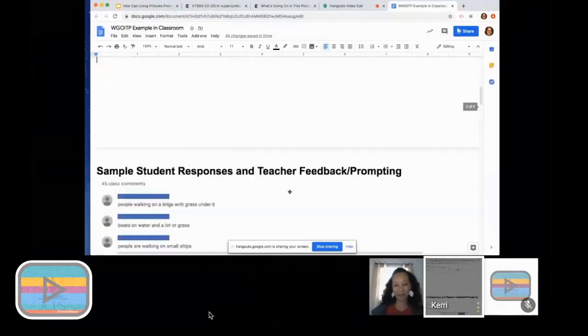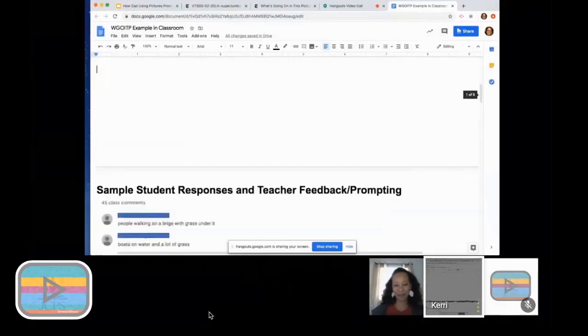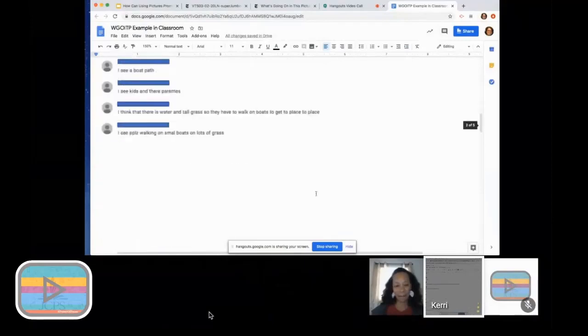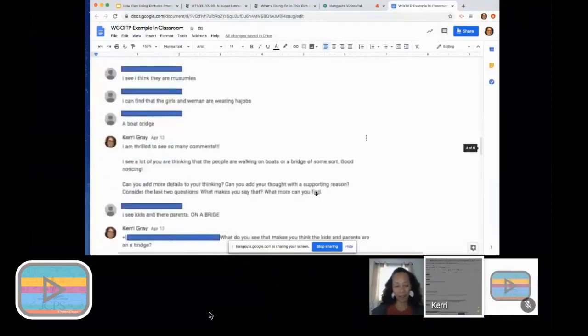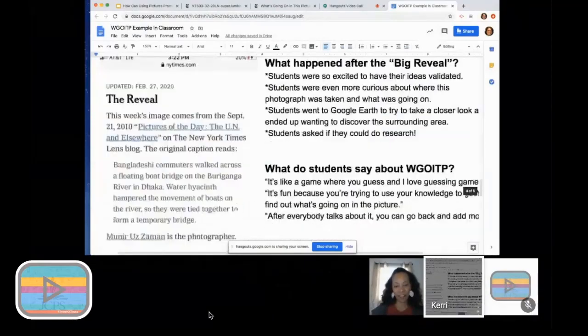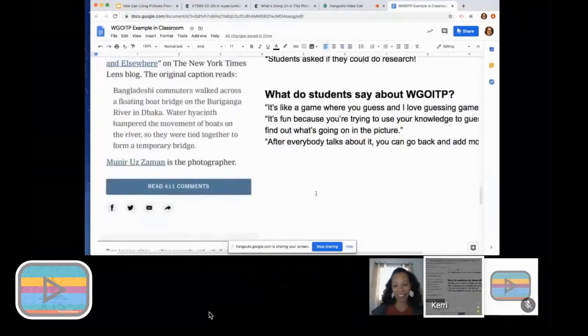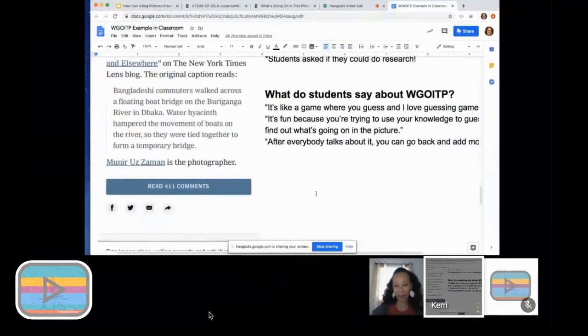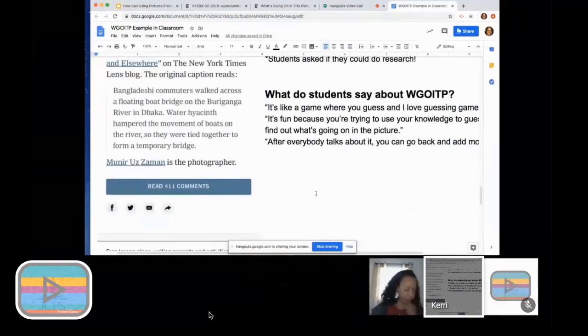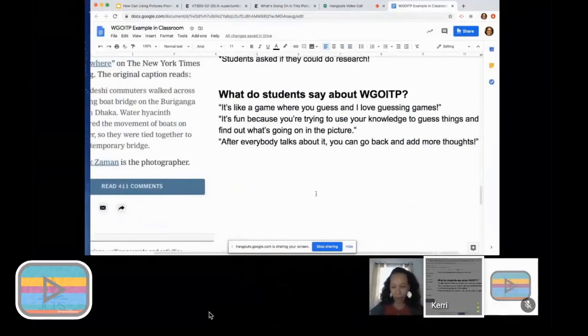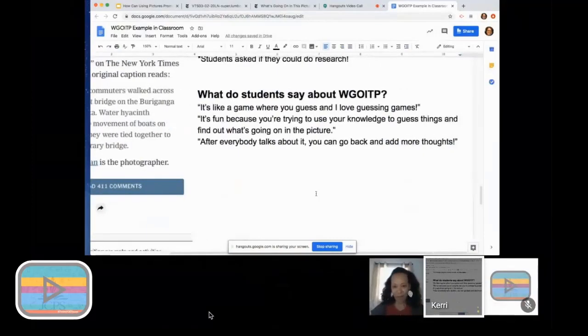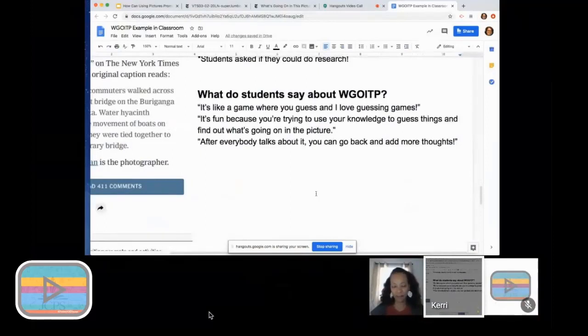I asked them when we were finished what were some things they thought about this activity, and they said it's like a game where you guess and I love guessing games. It's fun because you're trying to use your knowledge to guess things and find out what's going on in the picture. Another student said, after everybody talks about it, you can go back and add more thoughts.